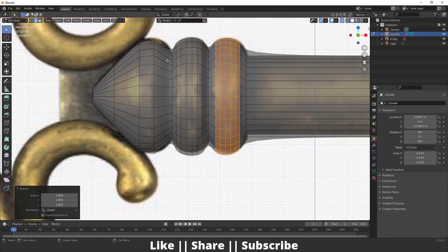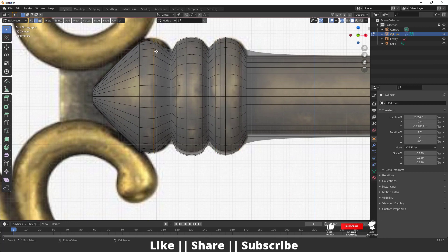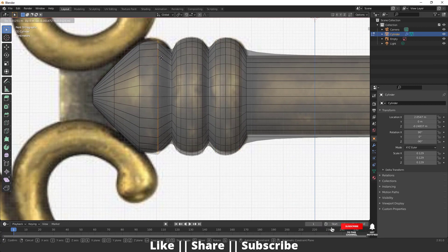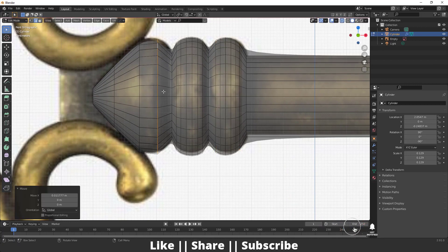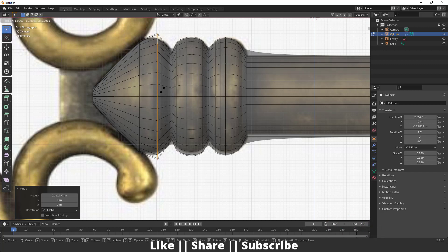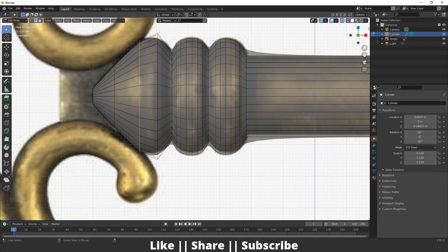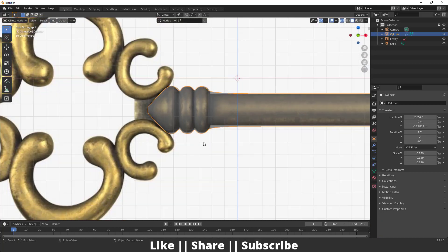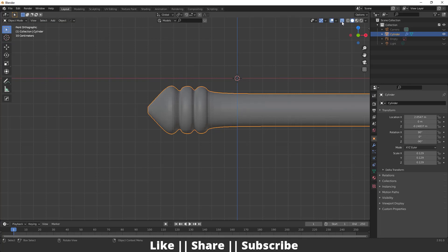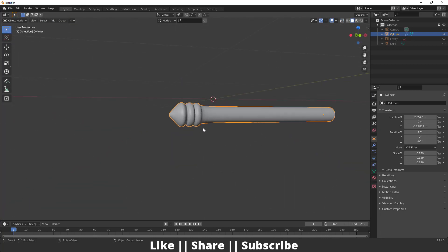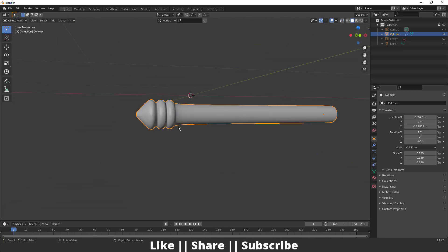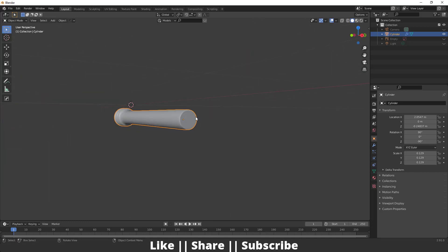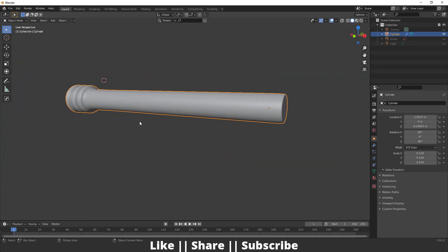That looks fine to me. You can move this a little bit downward and scale it. The same thing you can do with this edge as well. After hiding everything, it looks fine — you can just do Shade Smooth and that looks good.